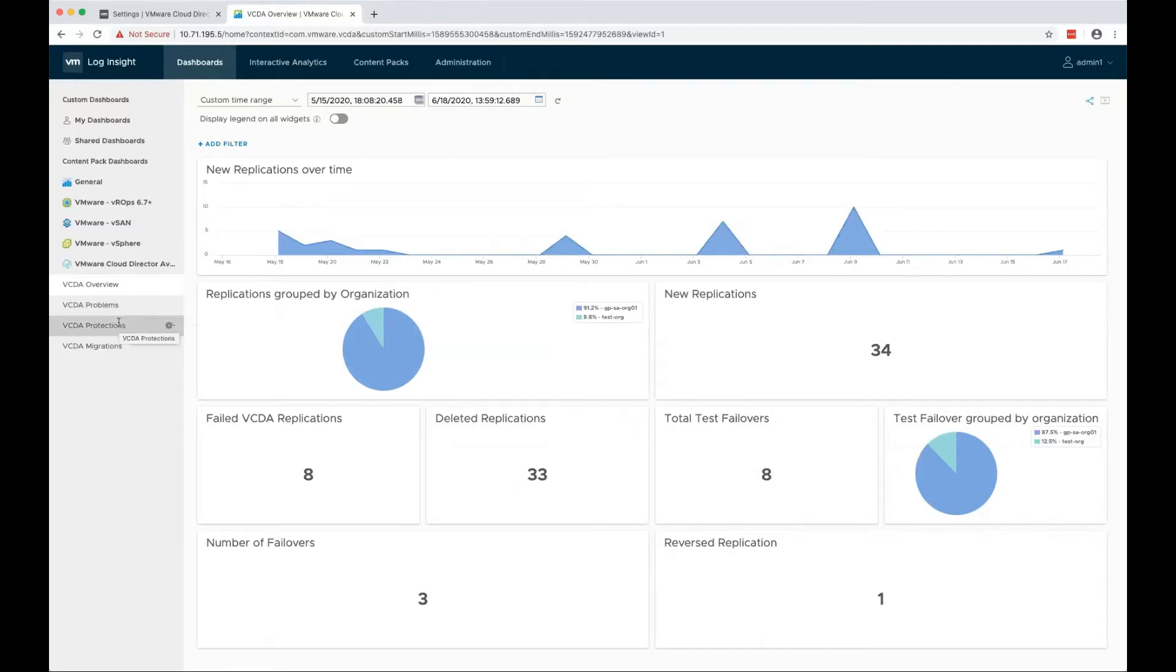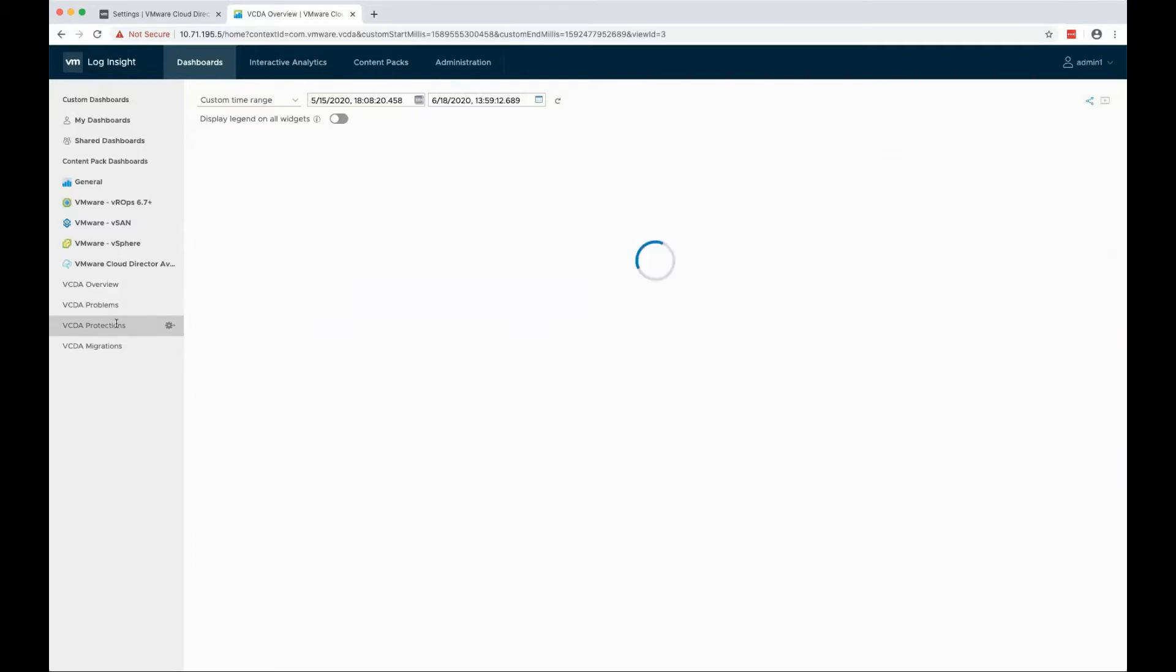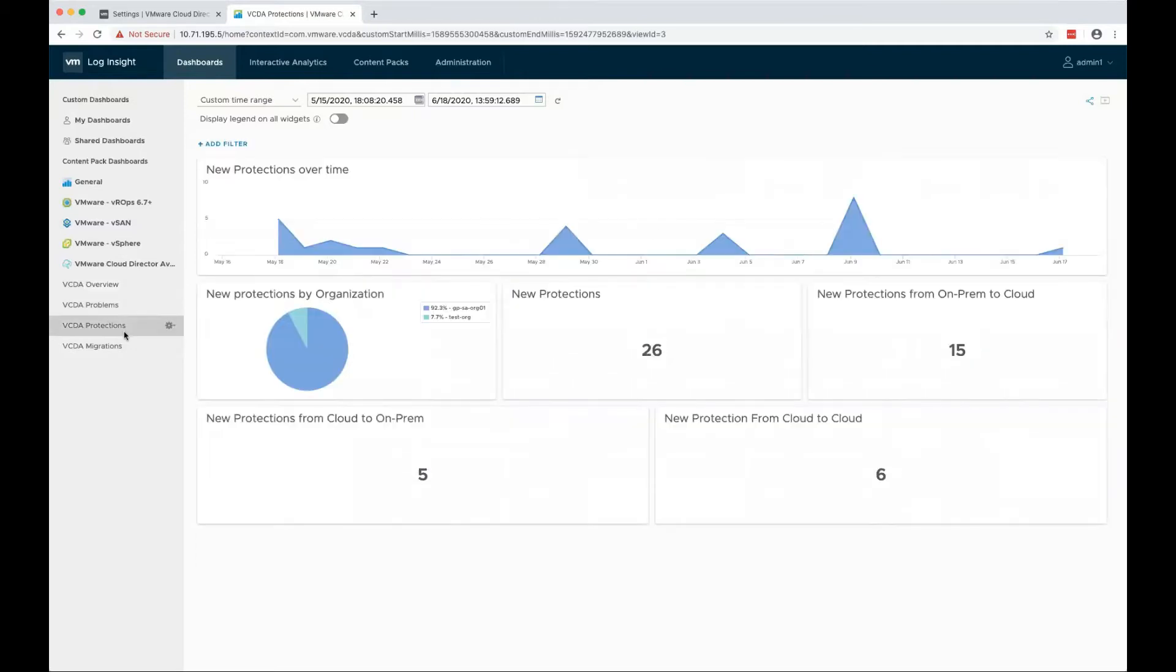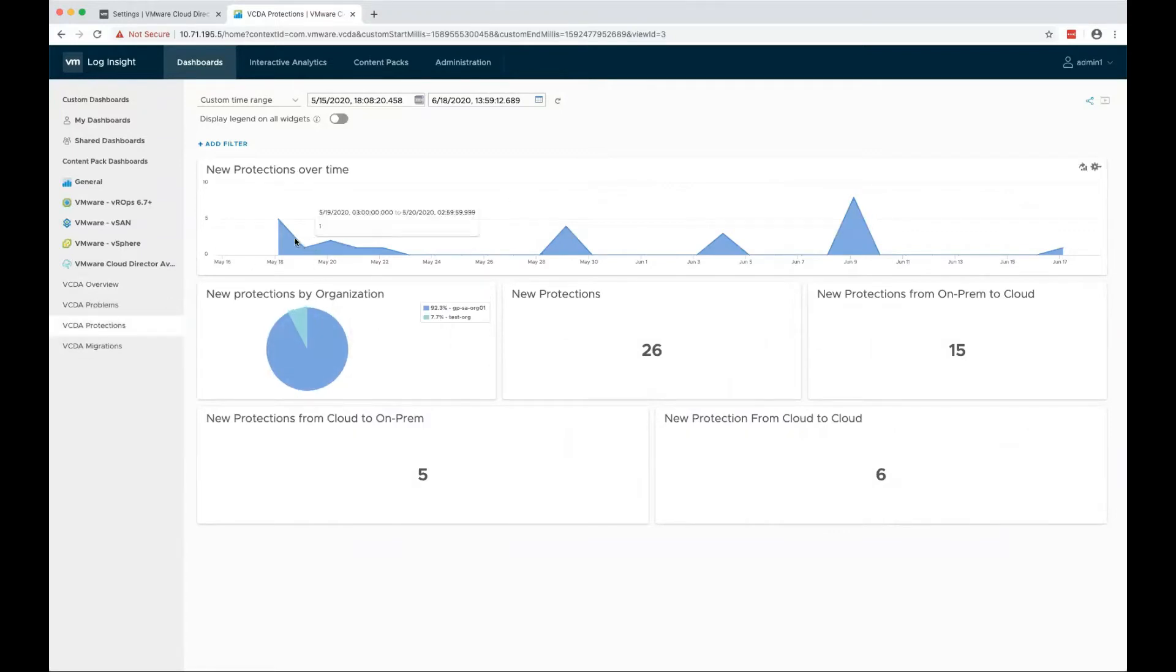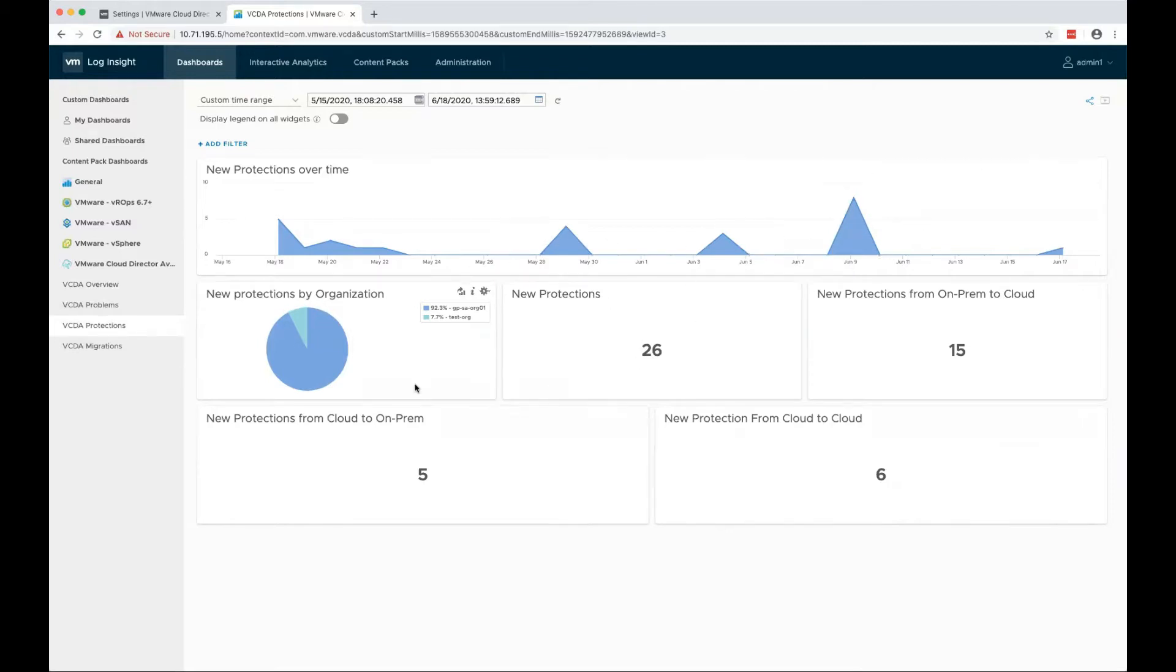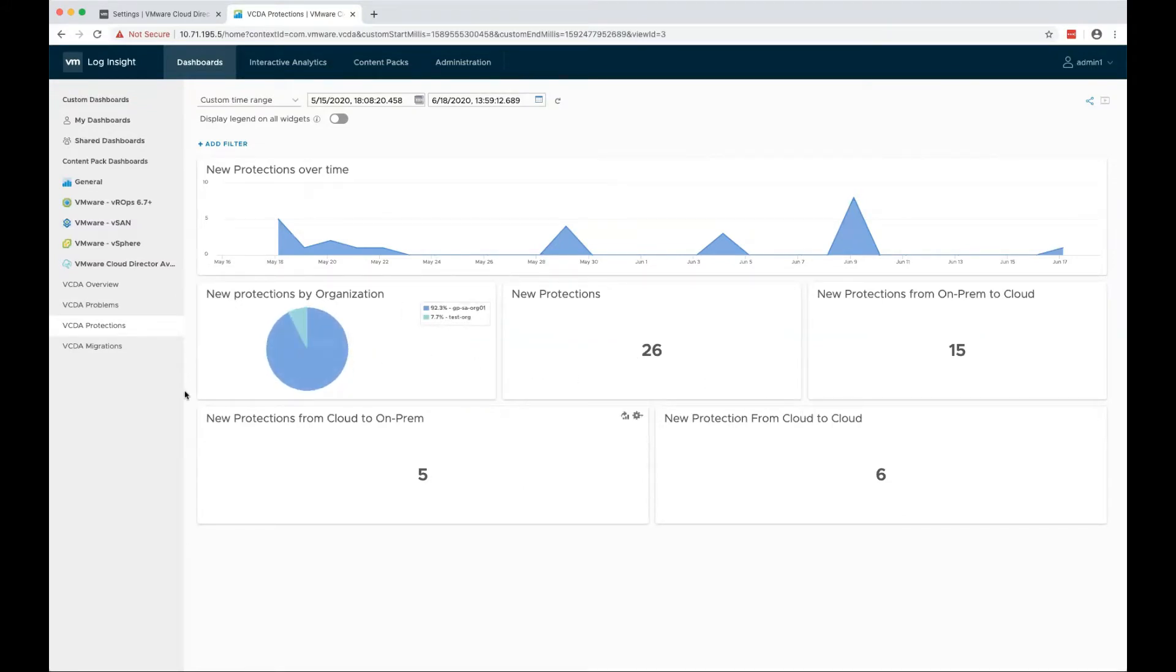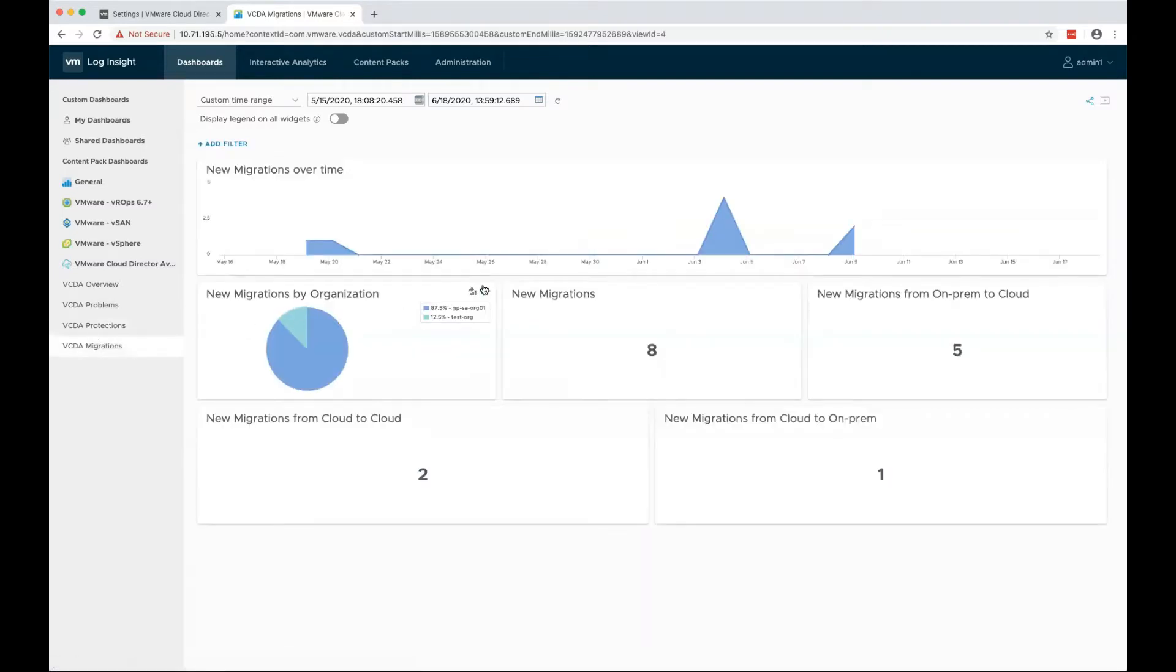We also have replications grouped by protections or migrations, which are VCDA protection dashboard and VCDA migration dashboard. You can see the number of protections over time and grouped by organizations. Same goes for VCDA migration dashboard.